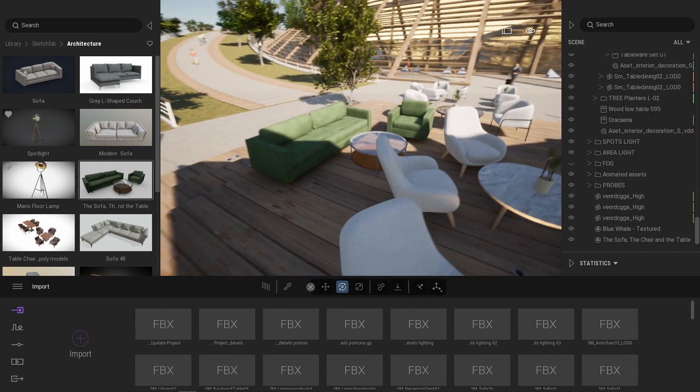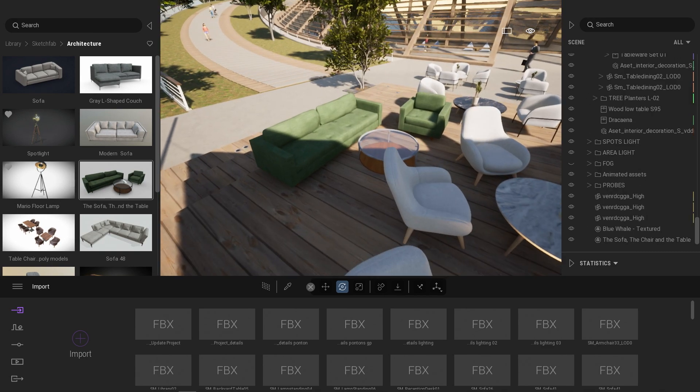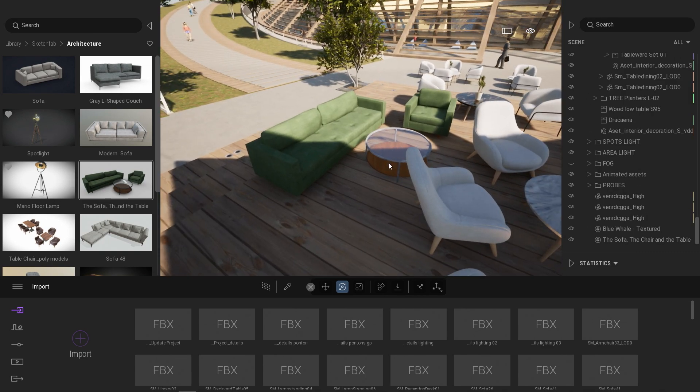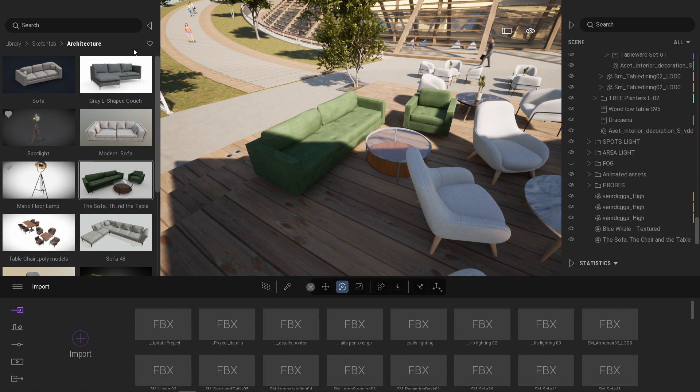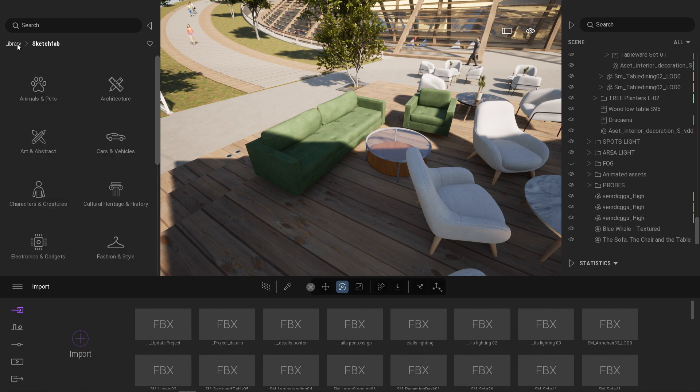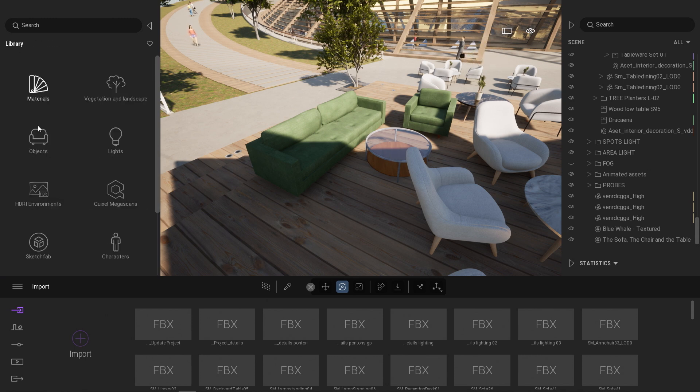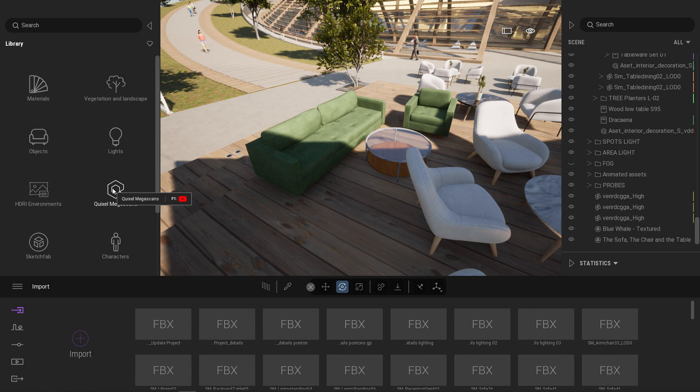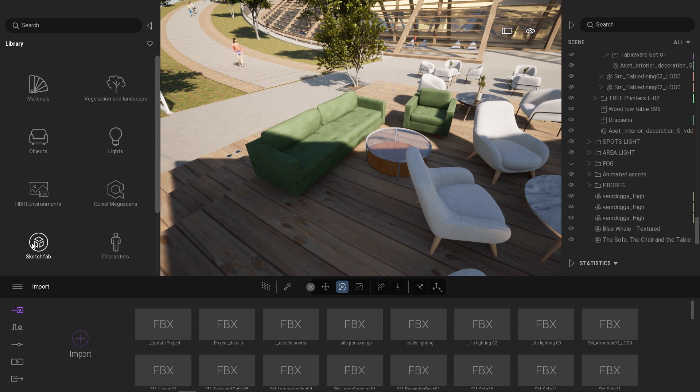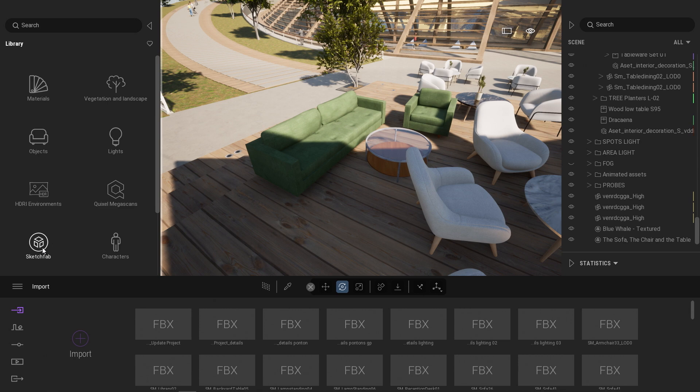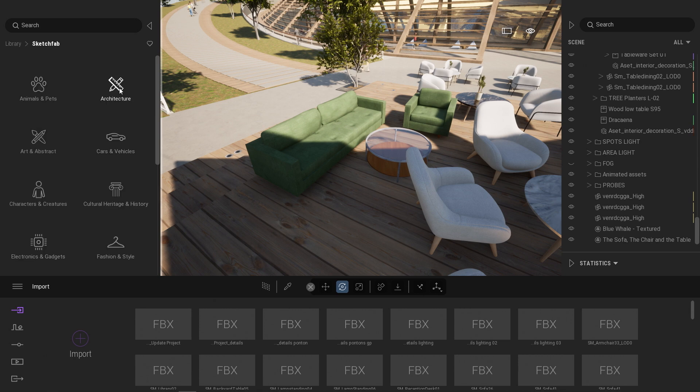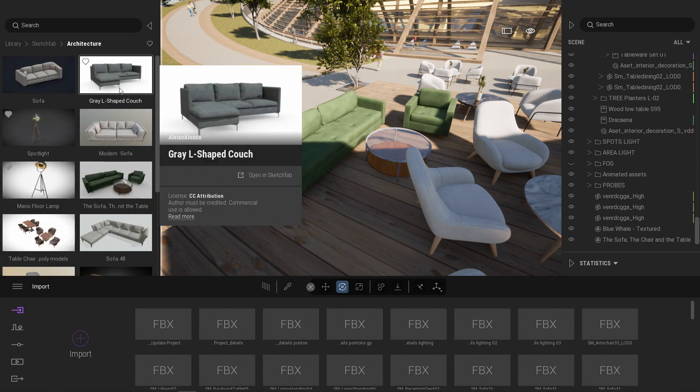The Sketchfab library is a library of assets created by the community. Unlike the native Twinmotion assets and the Quixel Megascan assets that are created by the Epic Games team, the Sketchfab library is created by a community of users. That means that when you are using one of those assets, you need to credit the creator of that specific object.